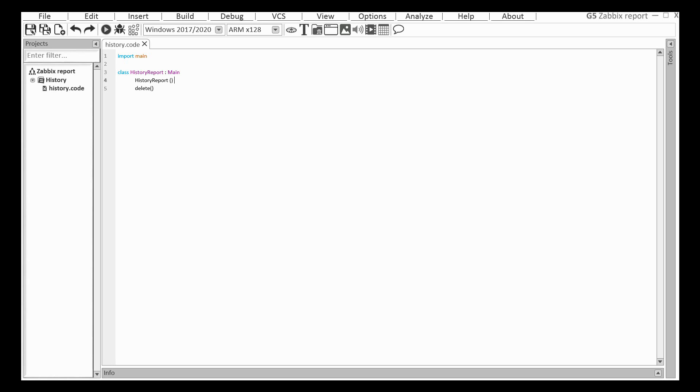Hi everyone again! Today I will show you a short lesson about how to create a simple report in PDF format using G5 Studio.